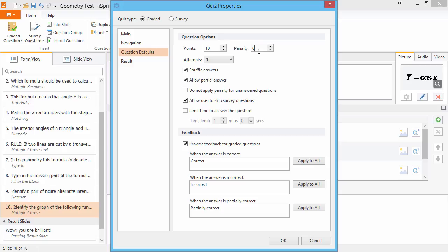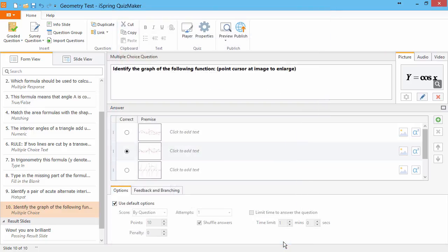But let's say you have a quiz with questions of varying difficulty. You can assign a custom point value to each question here on the Options tab. Just uncheck Use Default Options, and assign your value here.